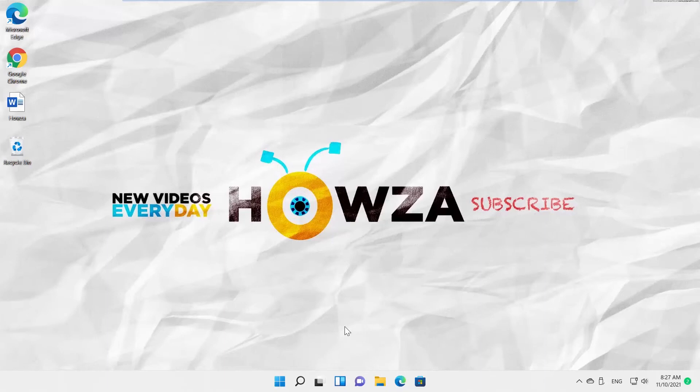Hey! Welcome to Howza Channel. In today's video, we will show you how to resize Windows 11 icons.